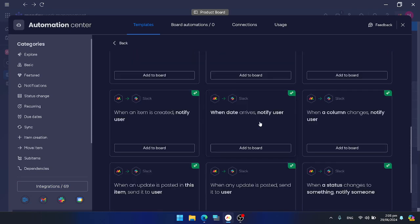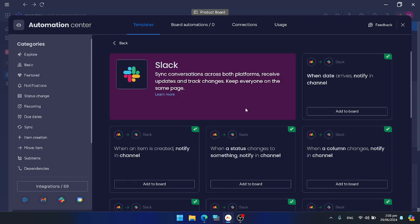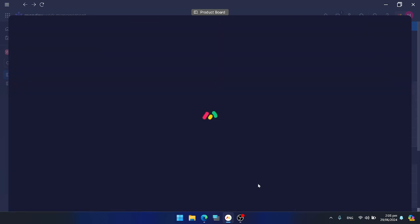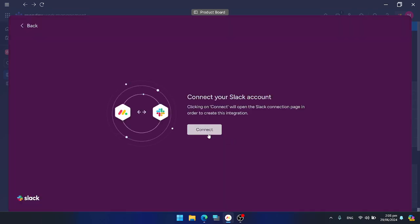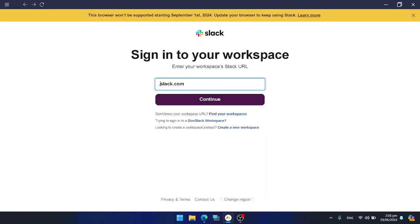There are a lot of automations - select anyone that you need to perform. Let's say I want to perform this automation. Press add to board, then press connect. It will take you to this page to sign in to your Slack workspace.